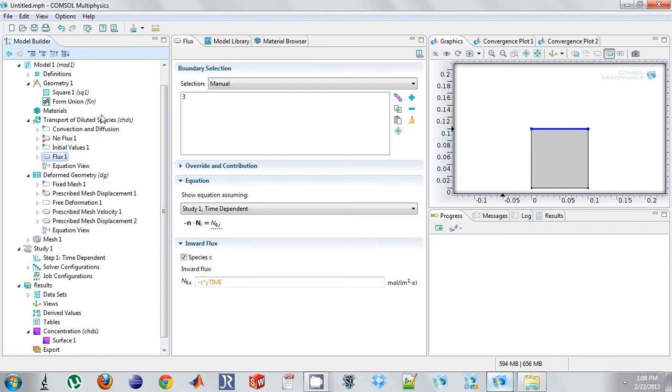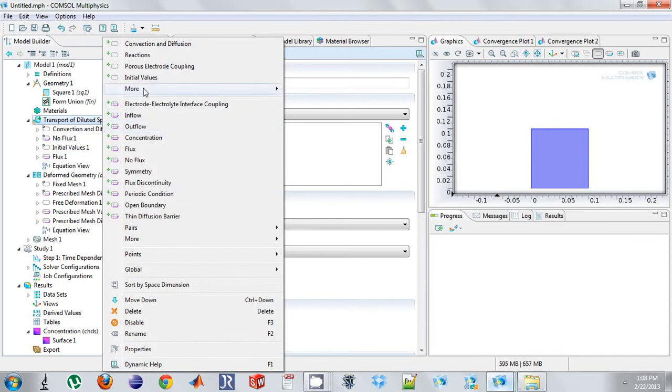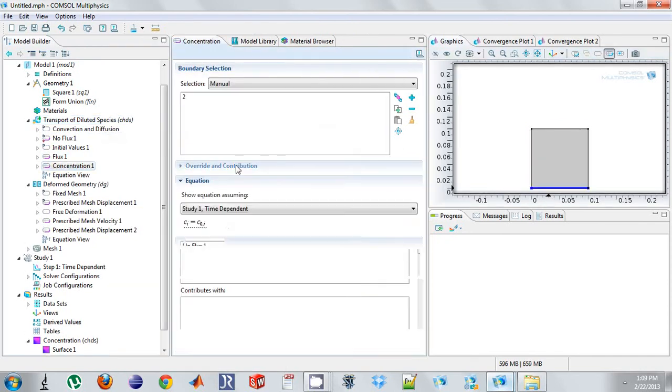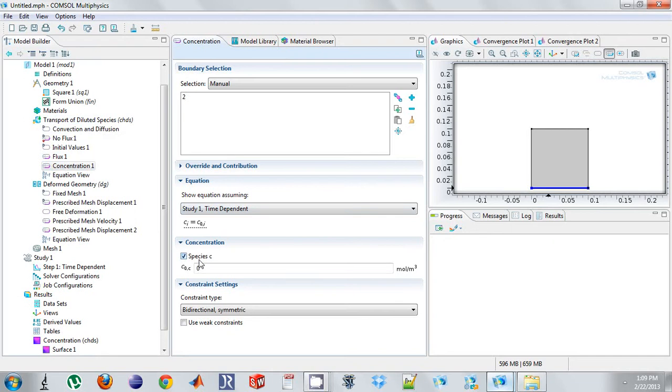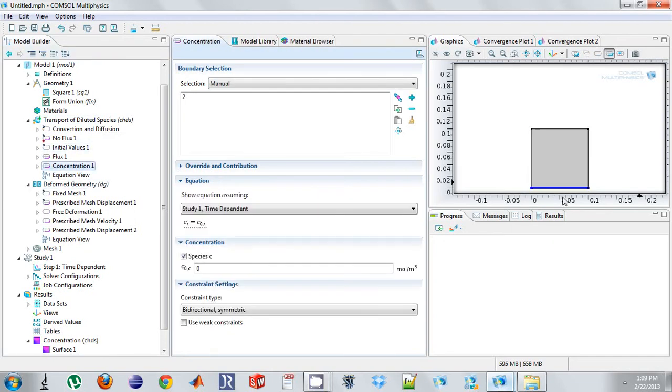First I need to actually have drug leaving the square, or whatever molecule or mass. So I'm just going to specify a concentration on the bottom here. Let's just say it's 0. So I have an initial value of 10, and I have a concentration of 0 down here. So drug's going to leak.